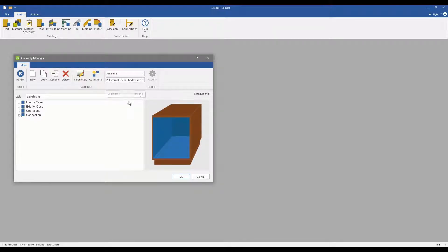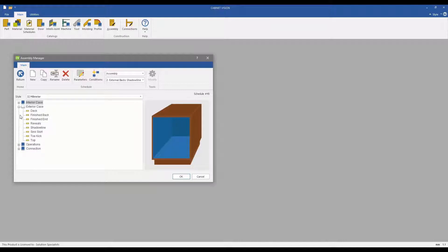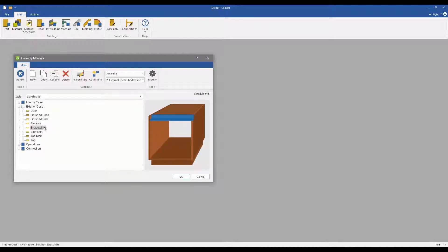Under the exterior case, we find the Shadowline branch. This allows the configuration of Shadowlines for handleless construction methods.